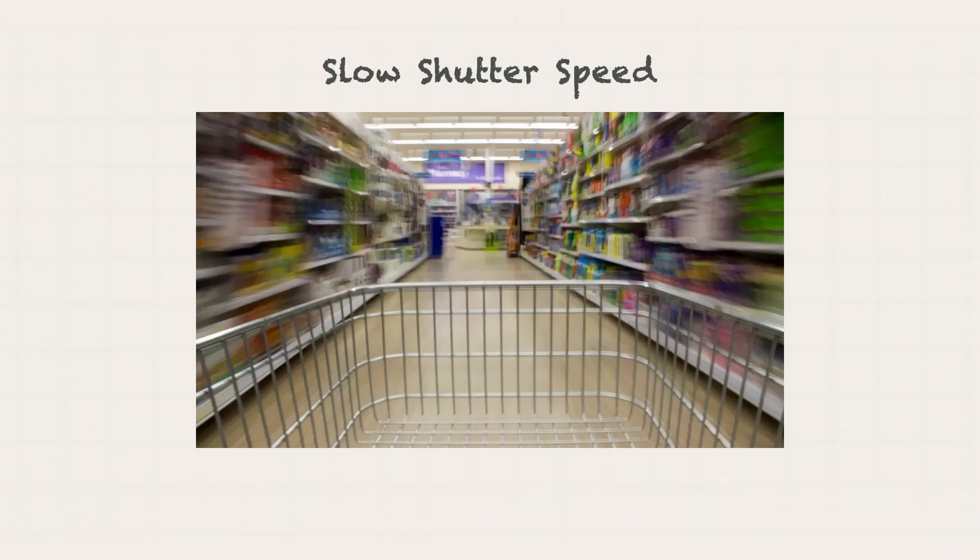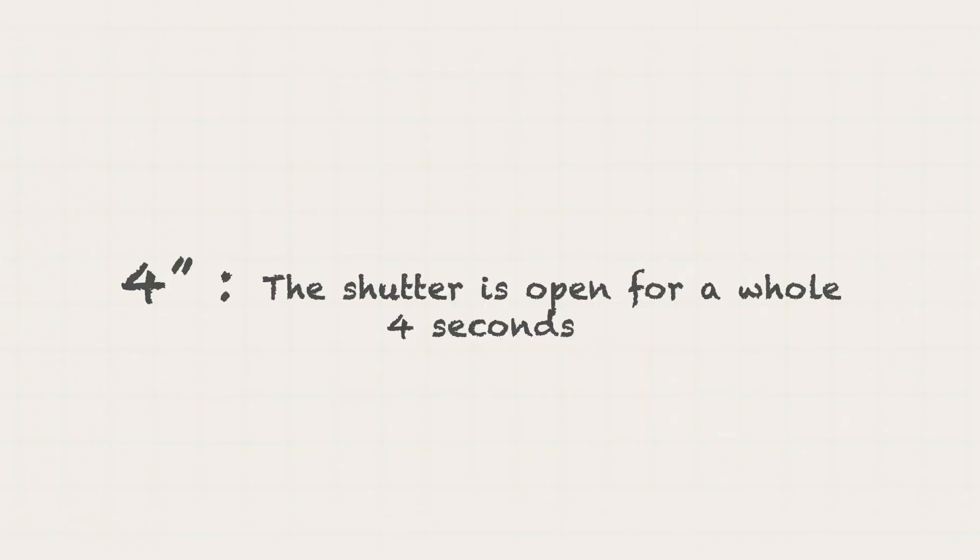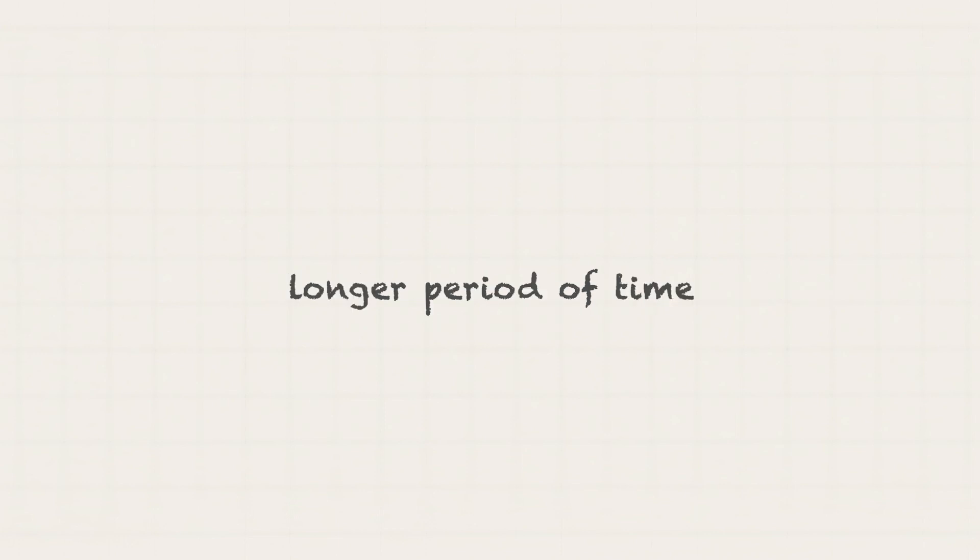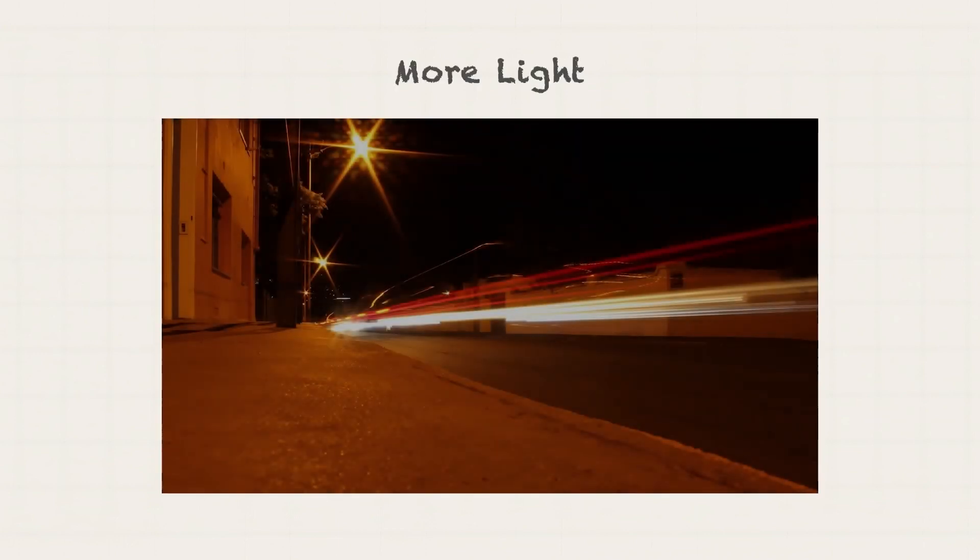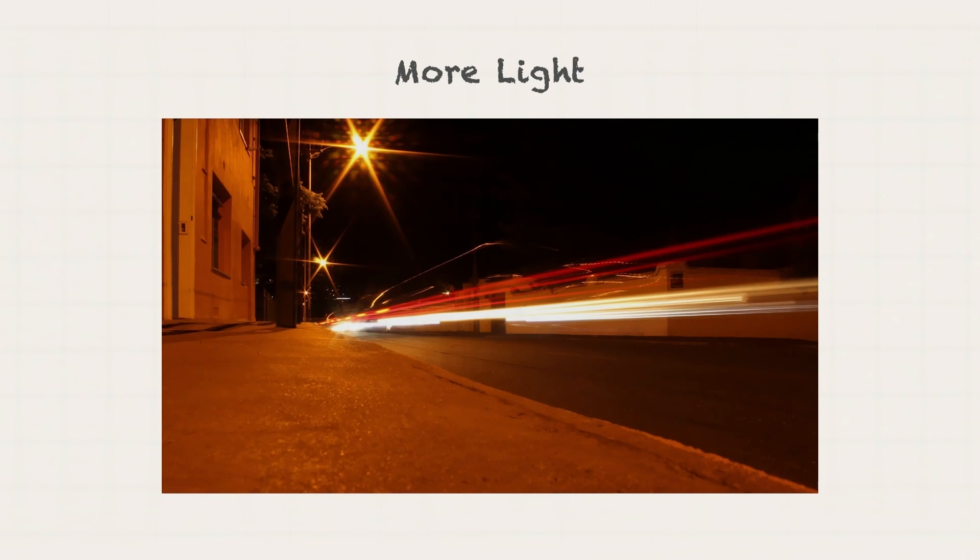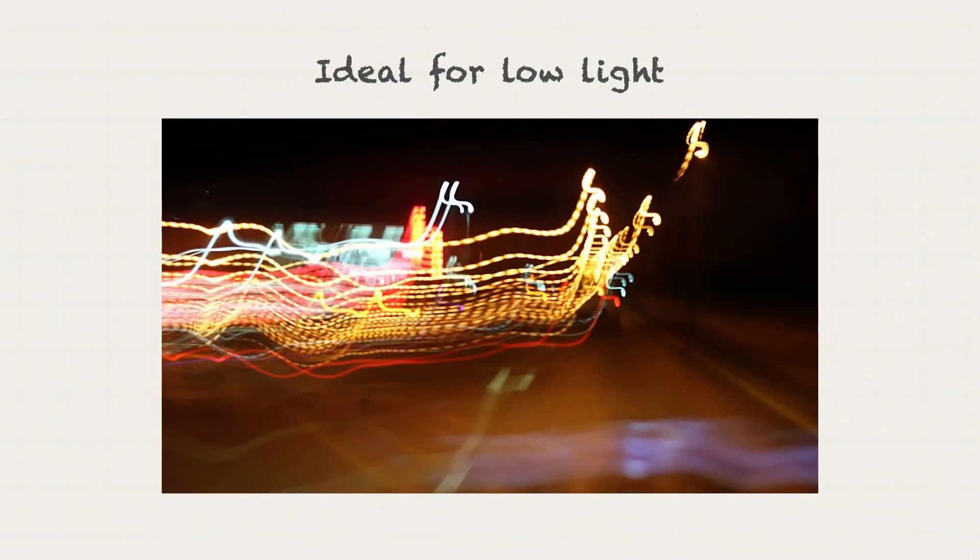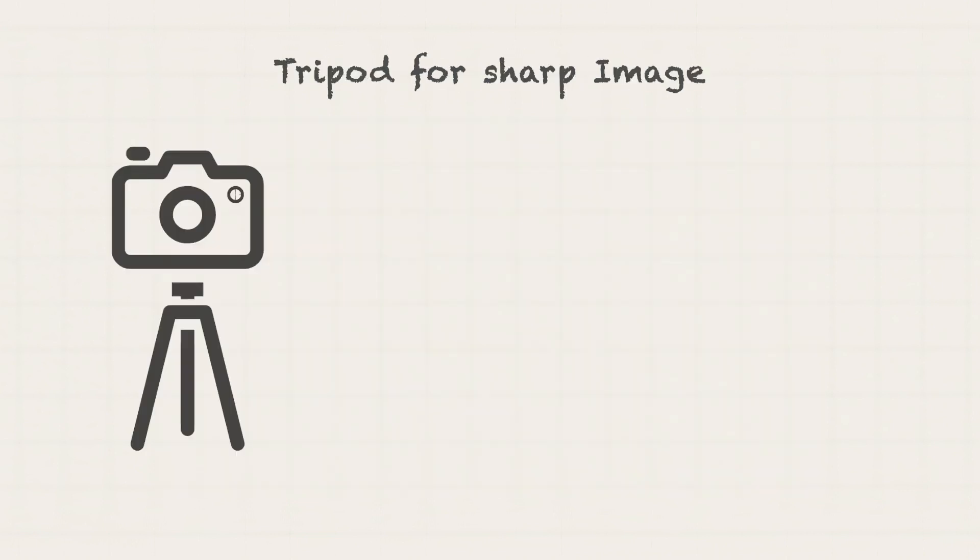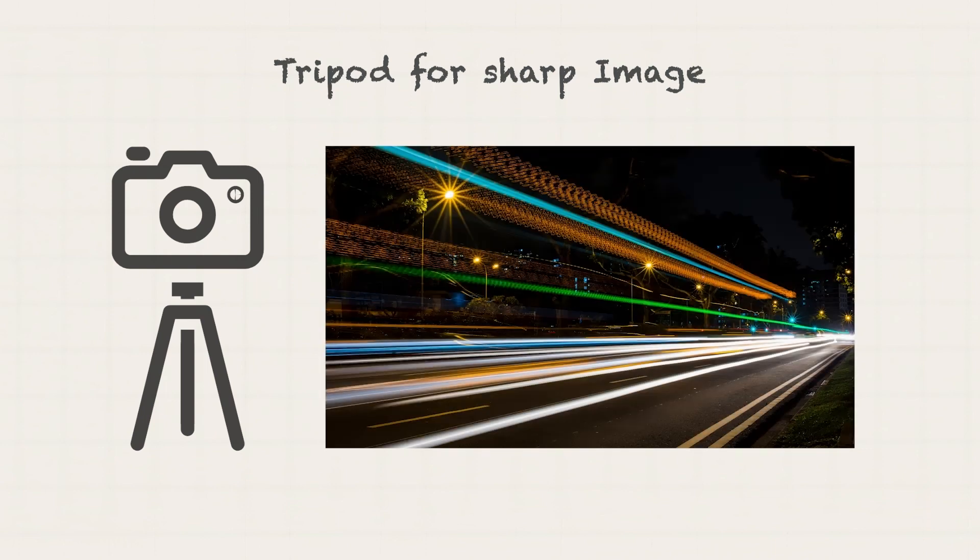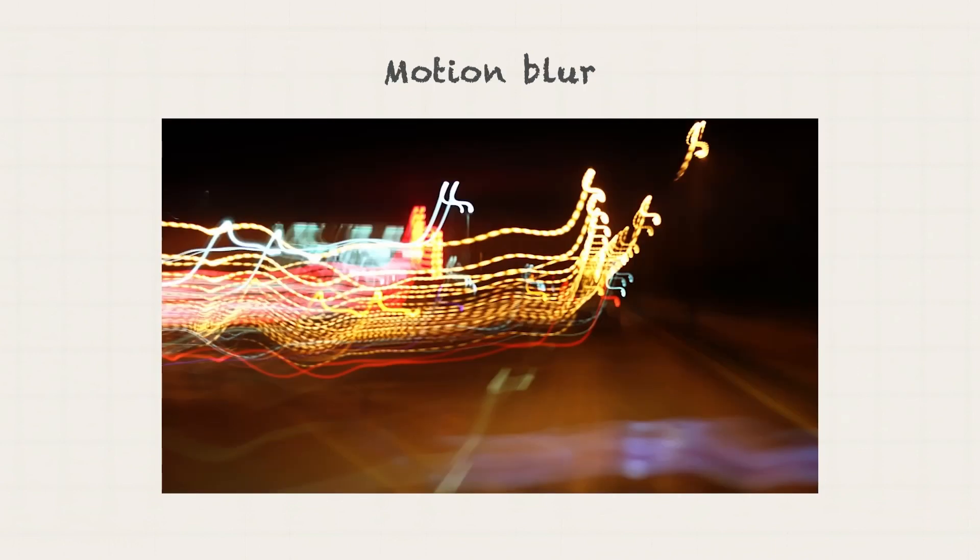Opposite to fast shutter speed is a slow shutter speed. When you see a double quotation mark after the number, for example, 4, this means that the shutter is open for a whole 4 seconds, which is a longer period of time, so more light enters the camera. This is ideal for low light conditions if you want a brighter image. But you need a tripod if you want a sharp image, because even the tiniest movement can result in motion blur.